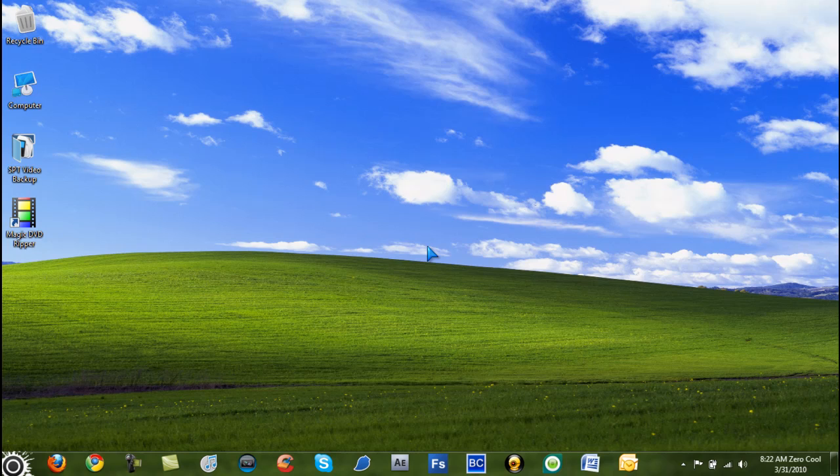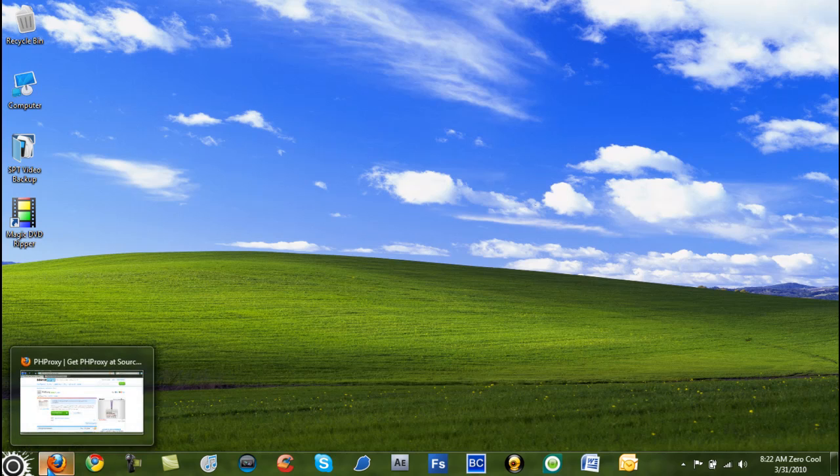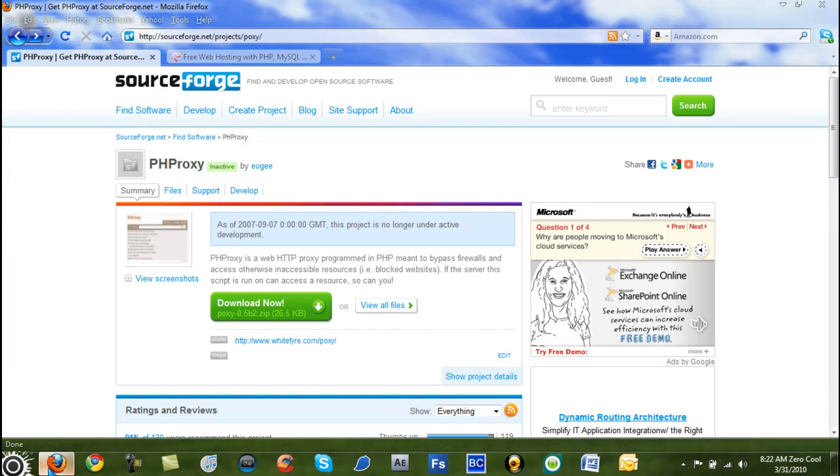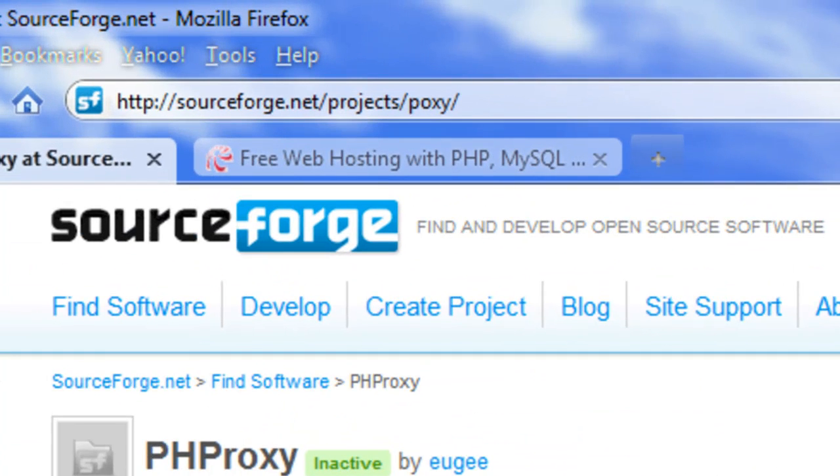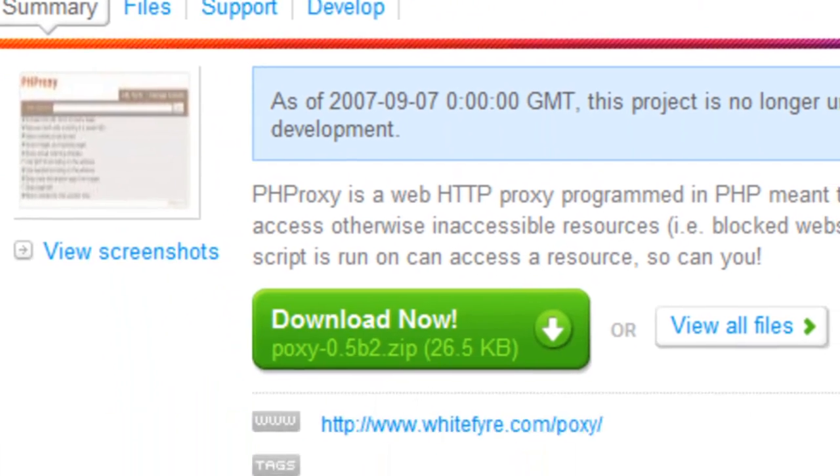Now you should do this at home before doing this at school because I don't think you're going to be able to download anything at school, so do this at home first. So what you want to do is go to the first link in the description, which is sourceforge.net/projects/proxy.